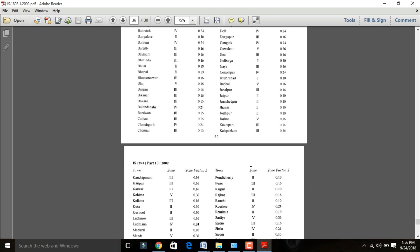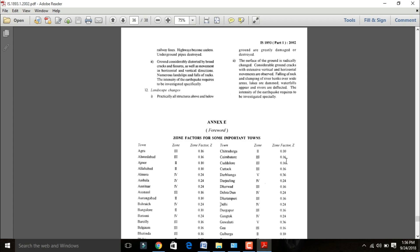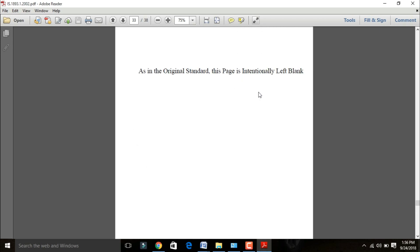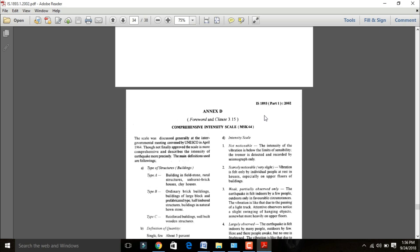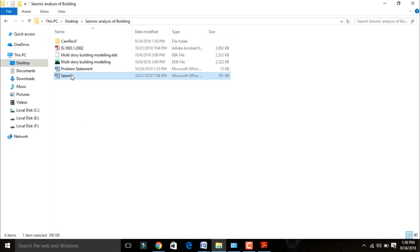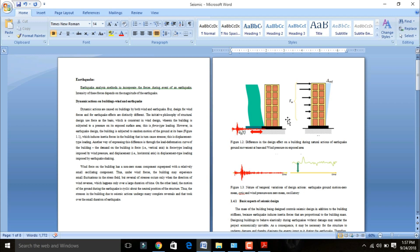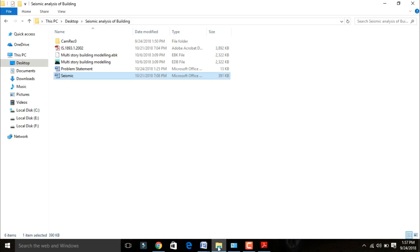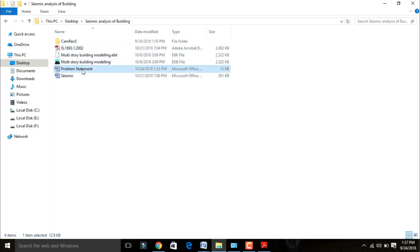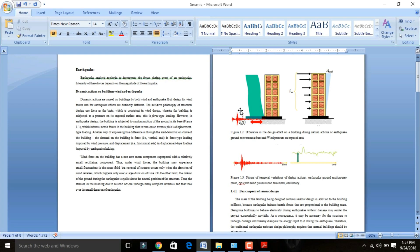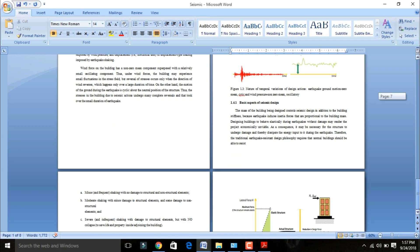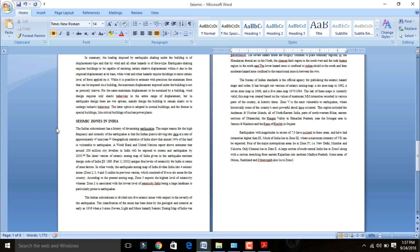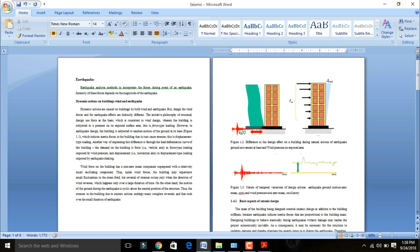This annex covers zone factor Z and site type components for earthquake analysis. I have one more document related to earthquake analysis — mention your email ID in the comment box and I will mail you this documentation along with the IS 1893-2002 code and the problem statement for this model. This documentation covers the behavior of earthquakes and different types of seismic zones in India. Now let's start — open ETABS software.